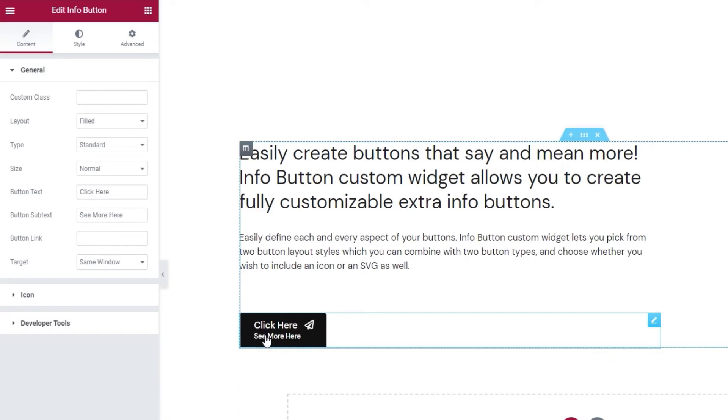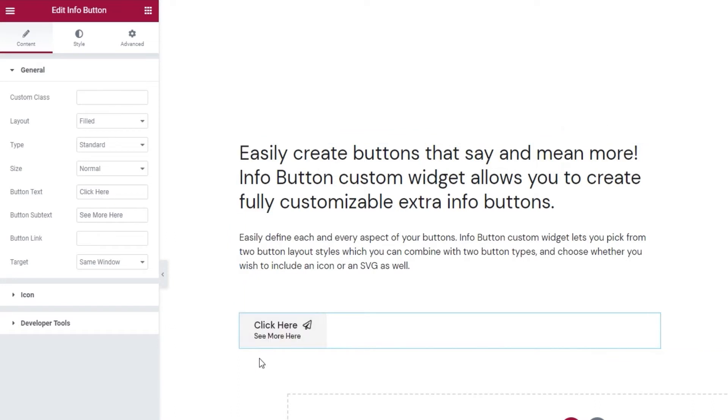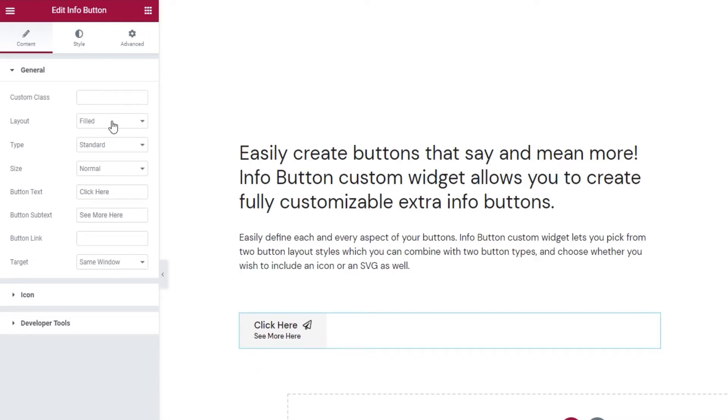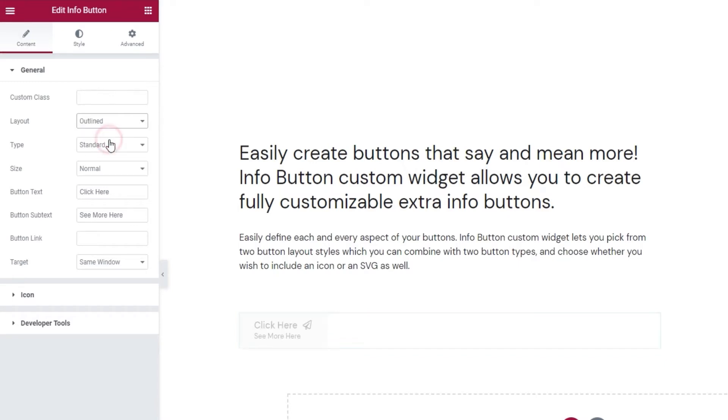If we look at the button, it has some default settings and content that we can use as a base and customize or change entirely. The options you'd need to do that are here on the left. The first one lets us choose which layout we'll be using. The button can be filled or outlined. I'll be using outline to start with.